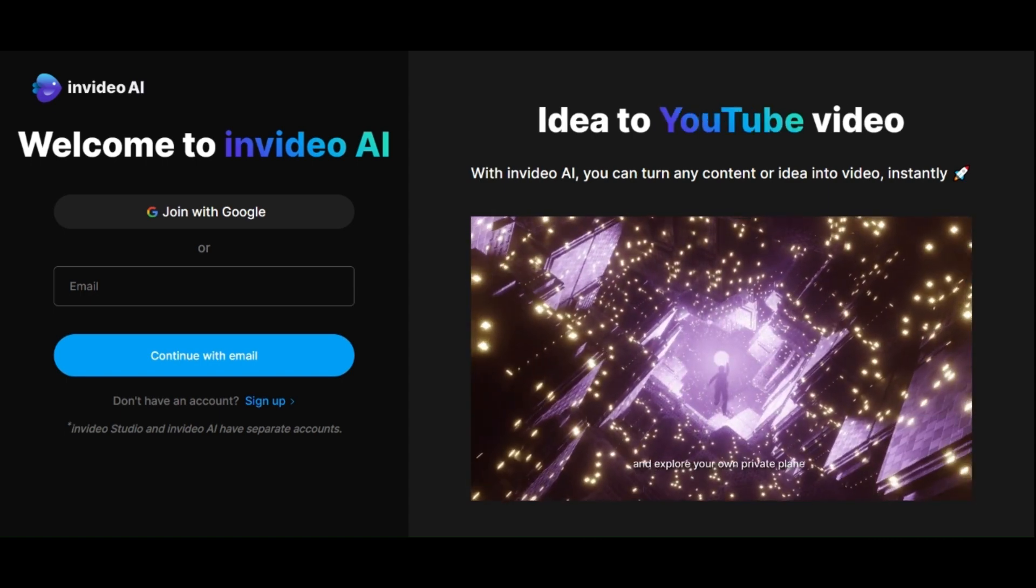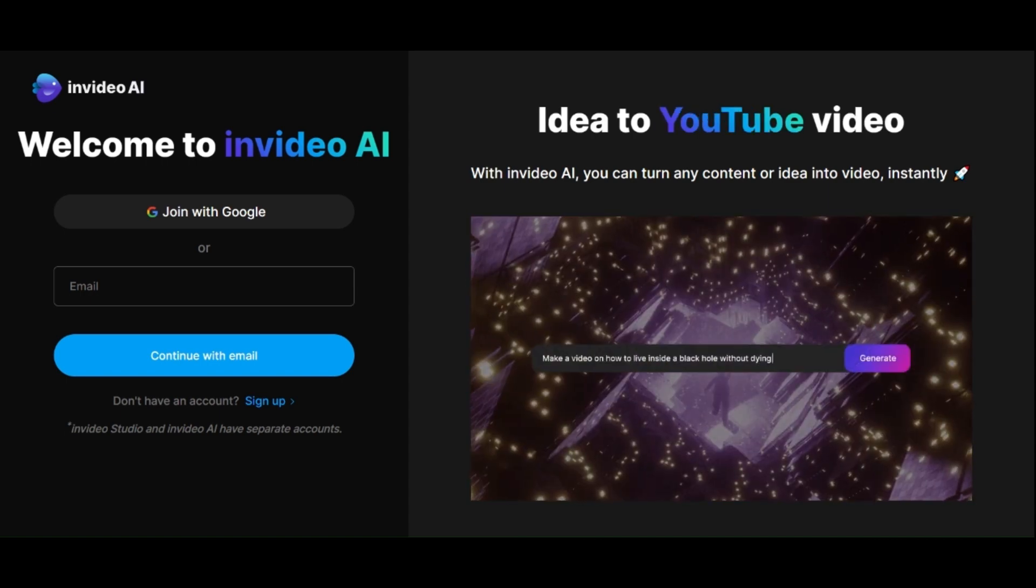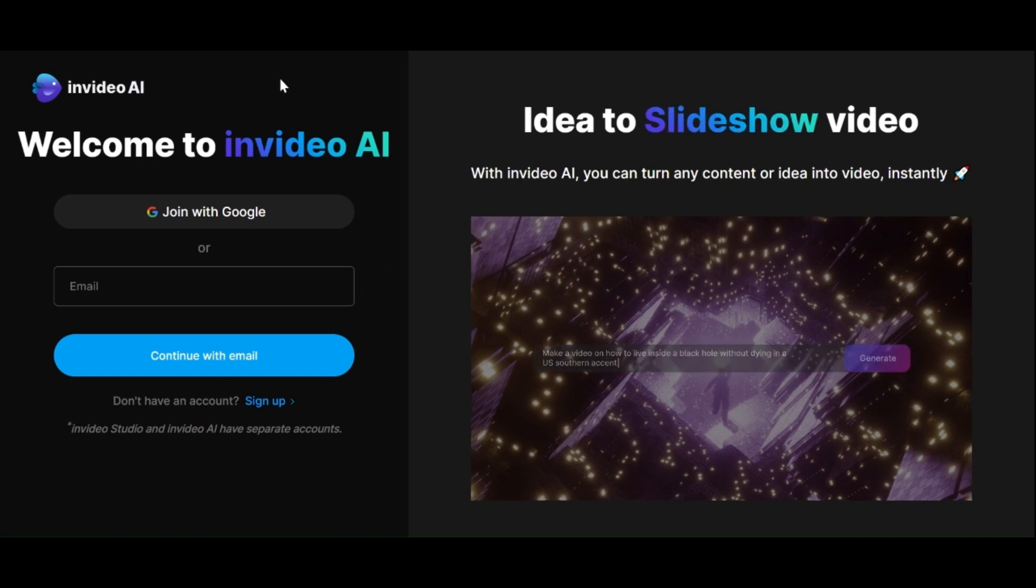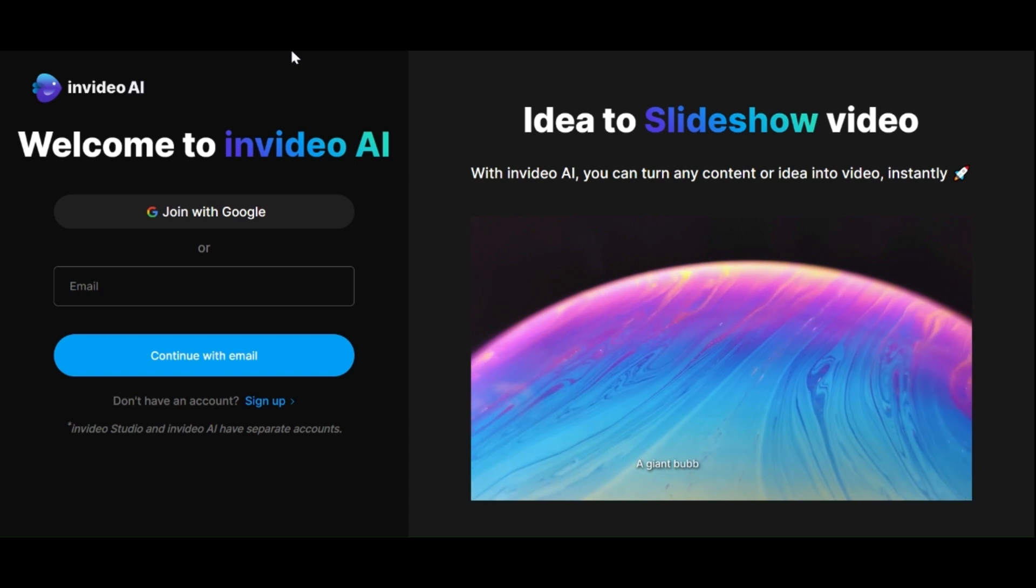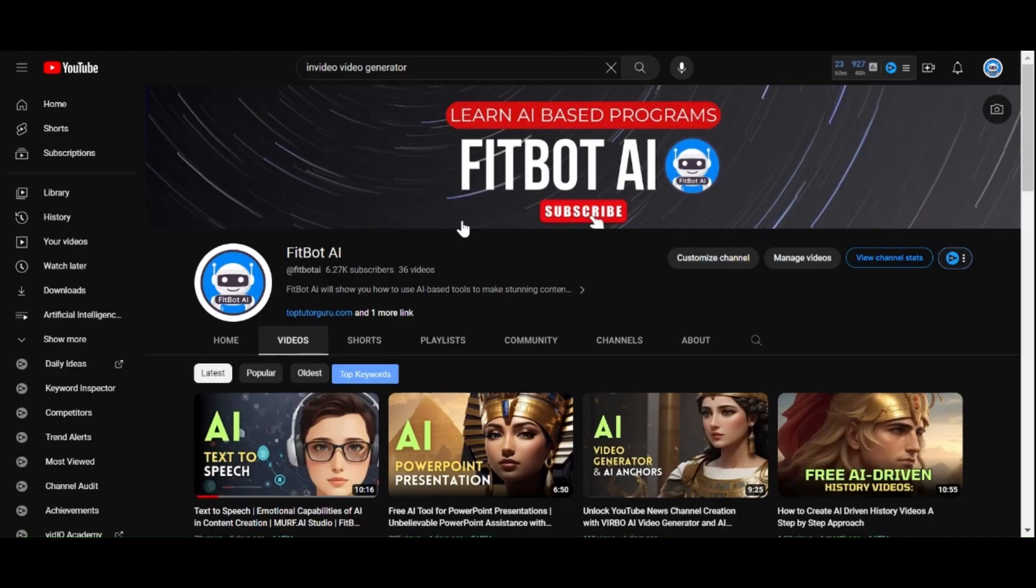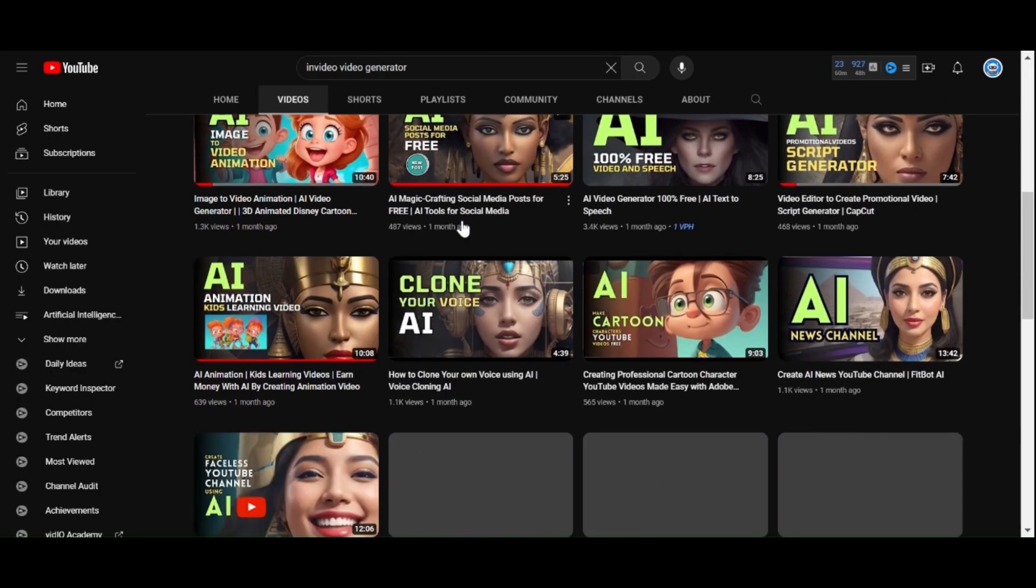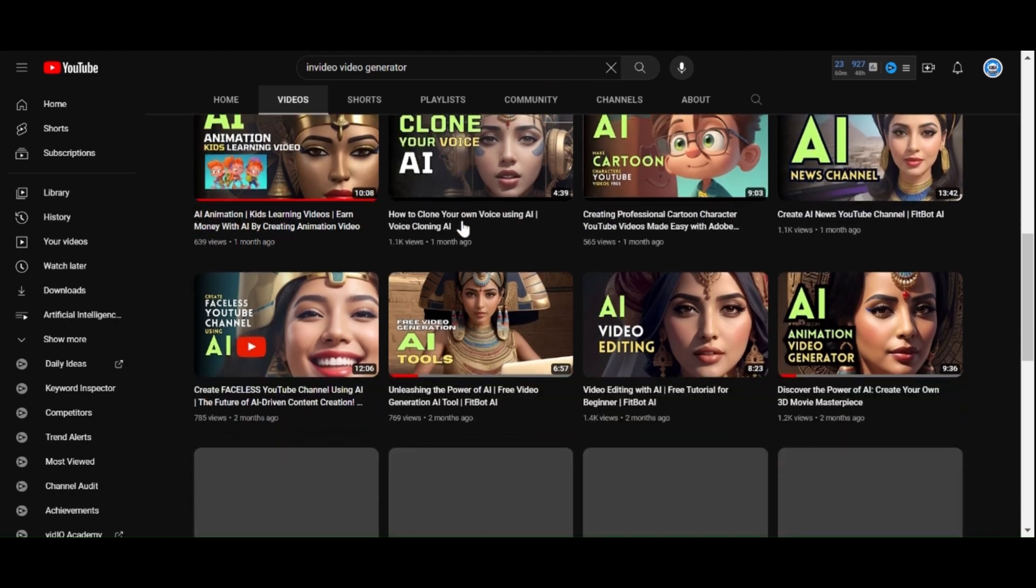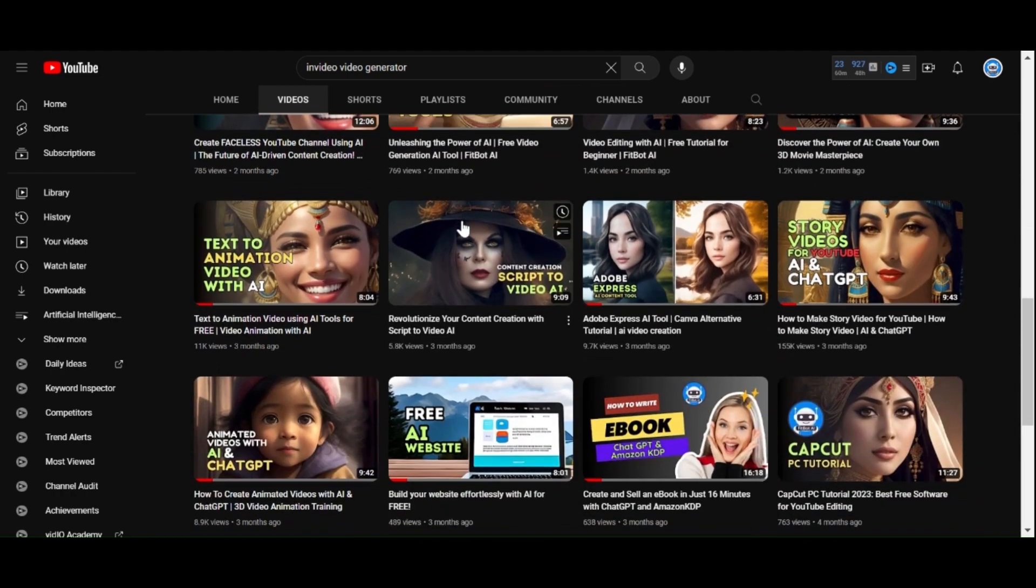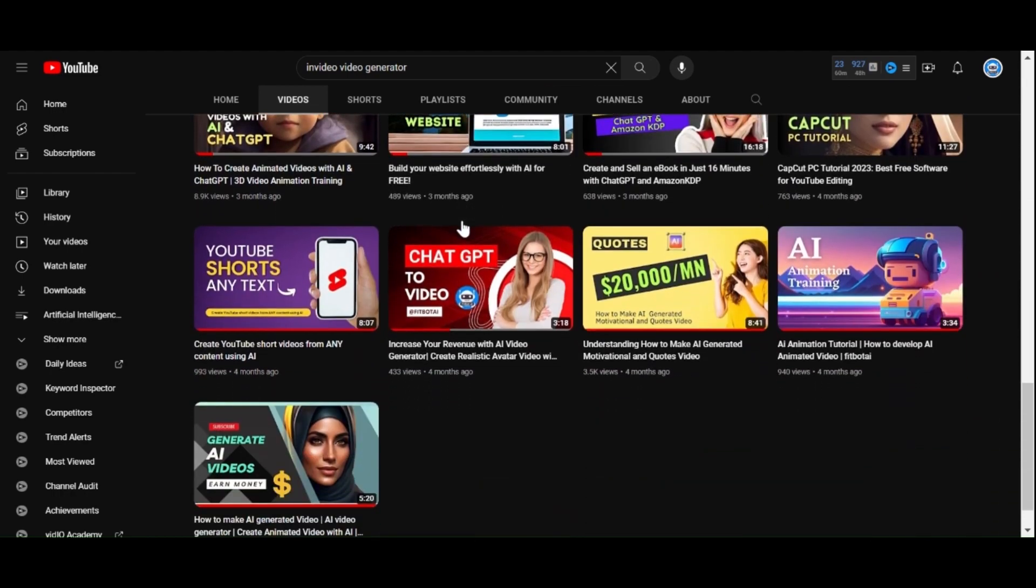What is even more remarkable is that you can use natural language to instruct the AI on how to further refine your video. While we have explored various AI tools on this channel, this one has genuinely made me ponder the future of content creation.